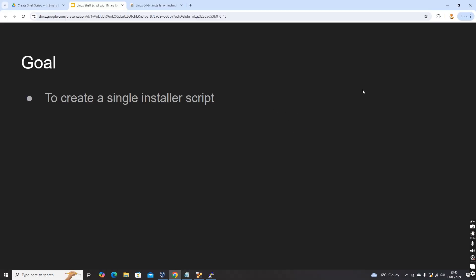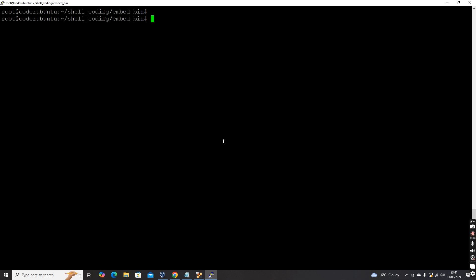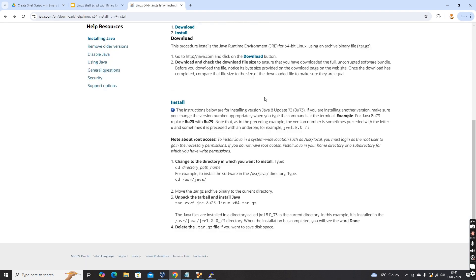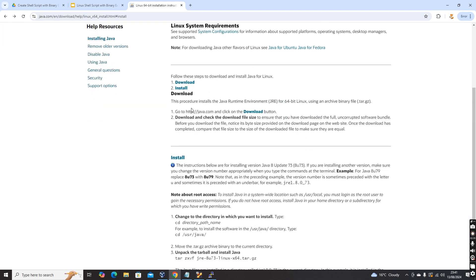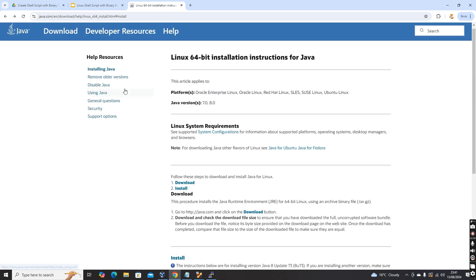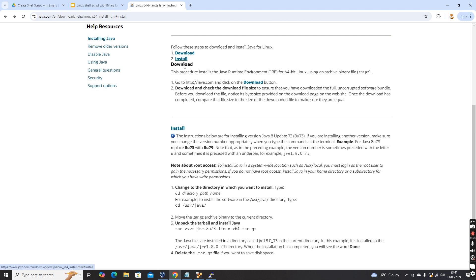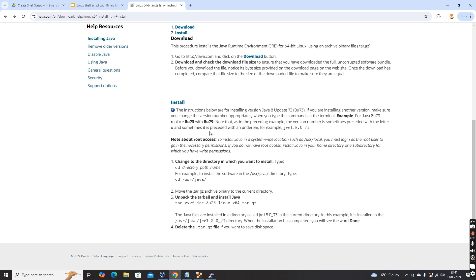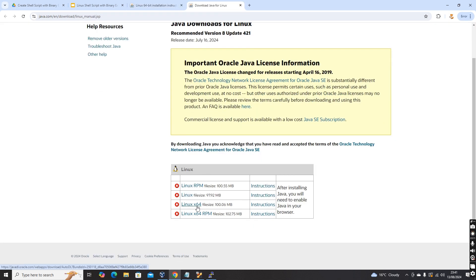Let's get into the practical session. I'm going to demonstrate this with the example of installing Java, which is a very popular programming language. I have downloaded the Java binary from the official Java website, where there is an option to download the 64-bit binary. I'm going to create an installer on a Linux machine. Java is available to download as RPMs and DEBs, but for this demo I have downloaded the binary version — the Linux 64 tarball.